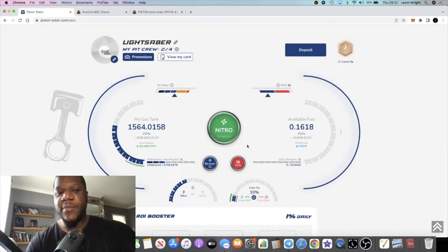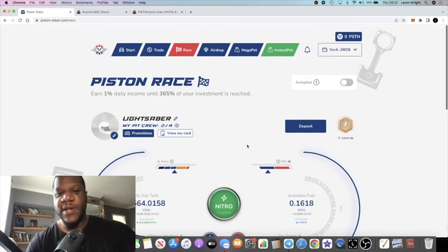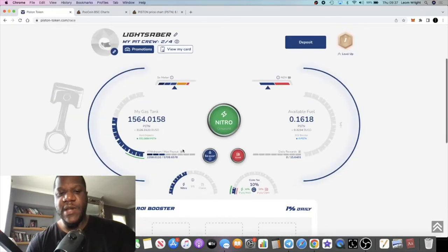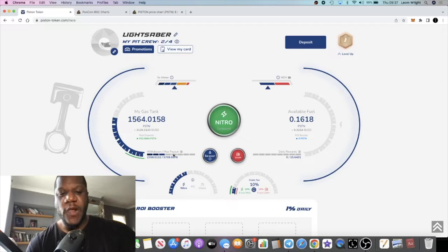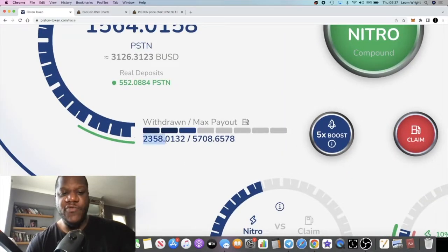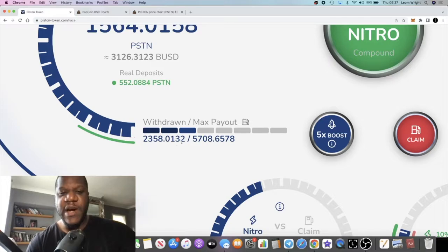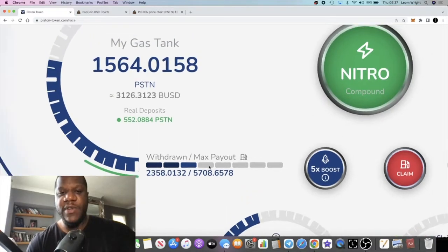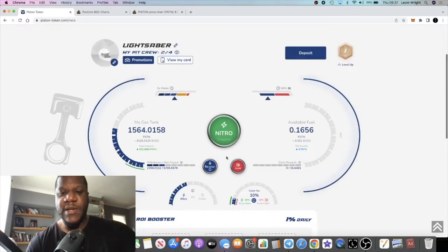As far as Piston Race, this is still running. I know there's certain people out there that have a lot more in it than myself. My max payout would be 5,708 Piston so I've withdrawn approximately half of that.